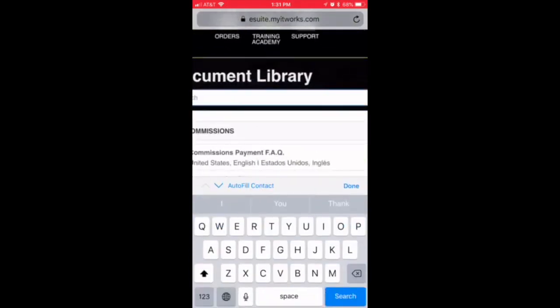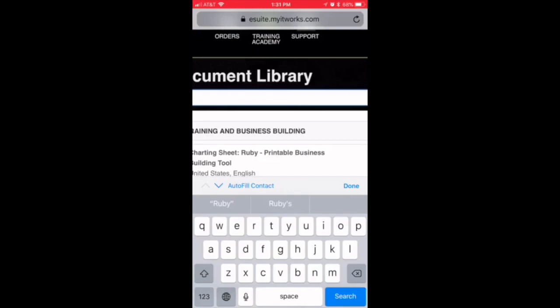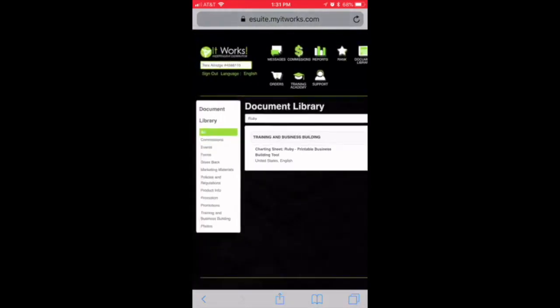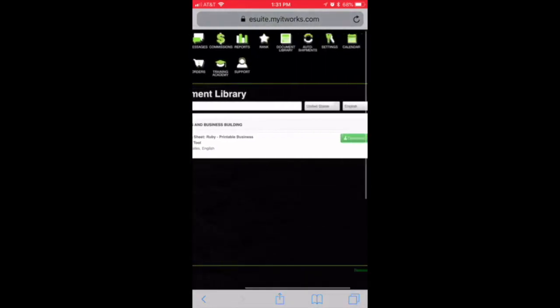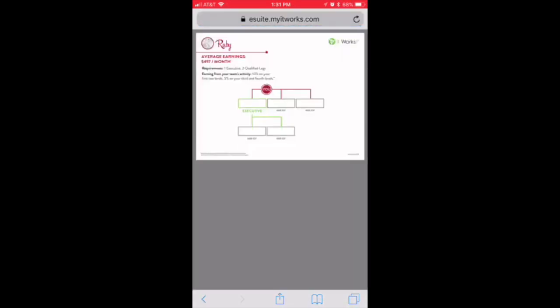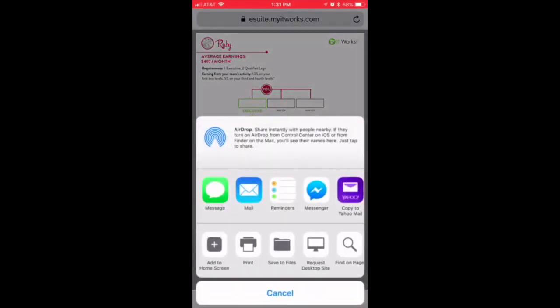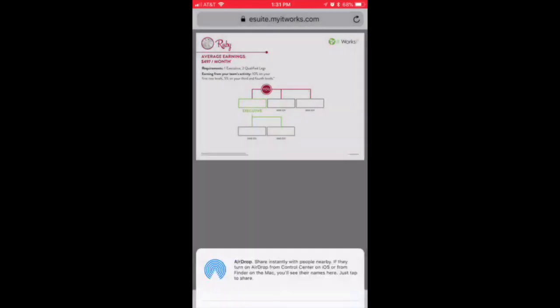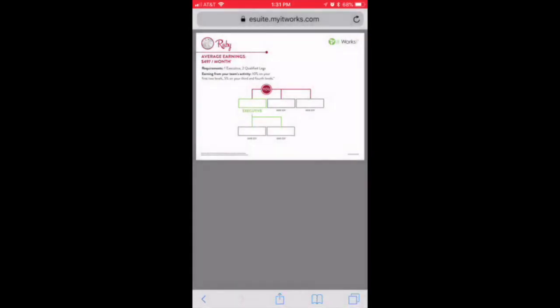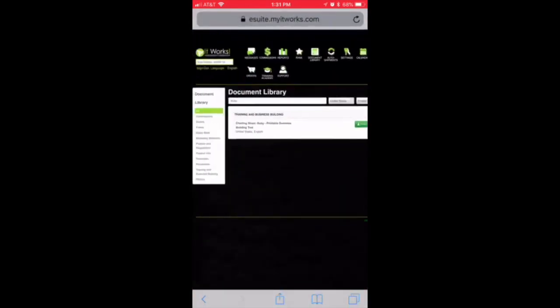We are going to be printing out your Ruby chart. Click download, it's going to pop up and then print. There are several more charts in here that you will be able to look at in the future, but right now we're just going to focus on Ruby and trying to get you that extra five hundred dollars in income in your first couple months.